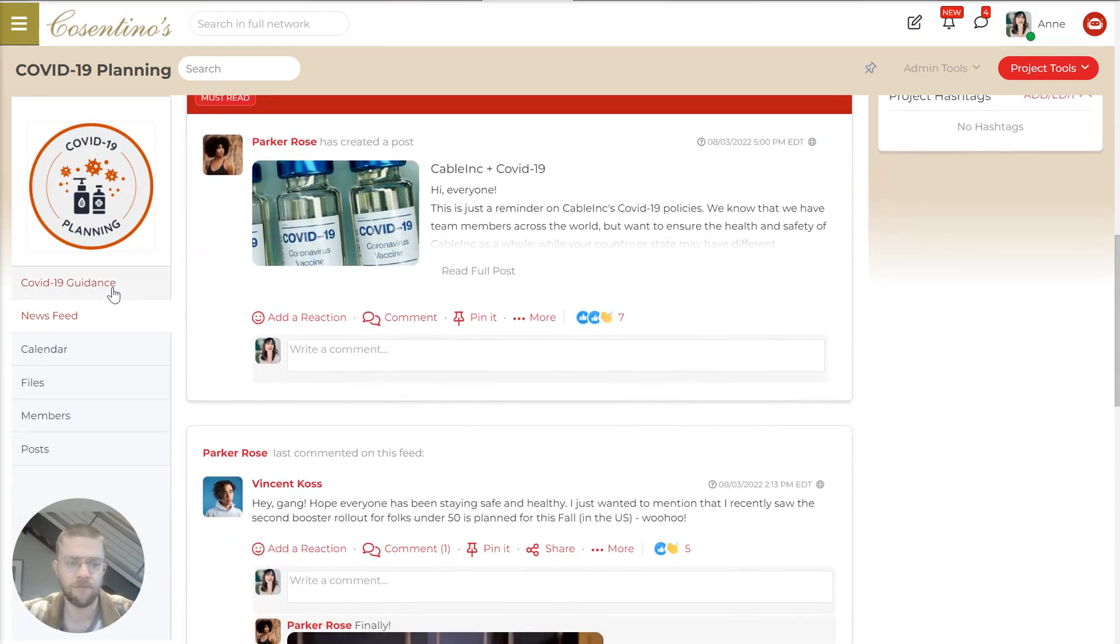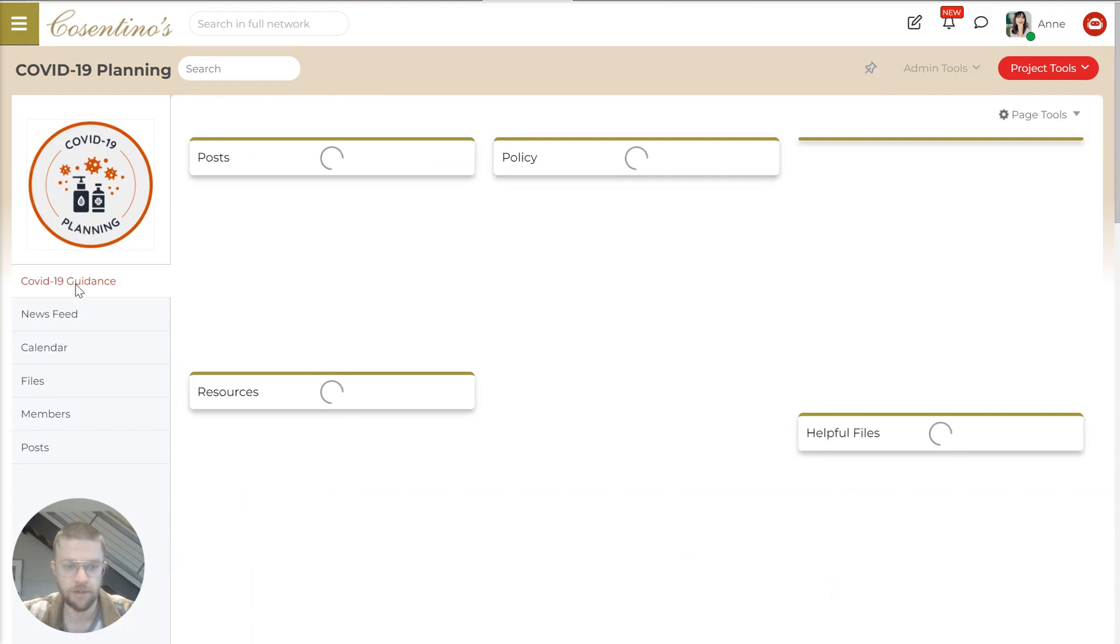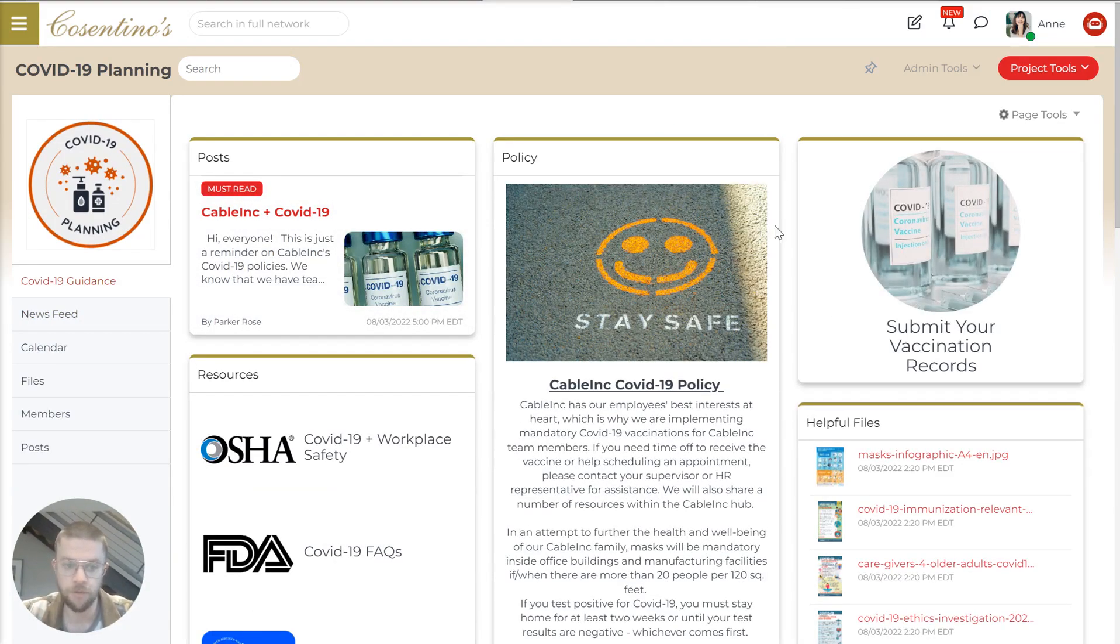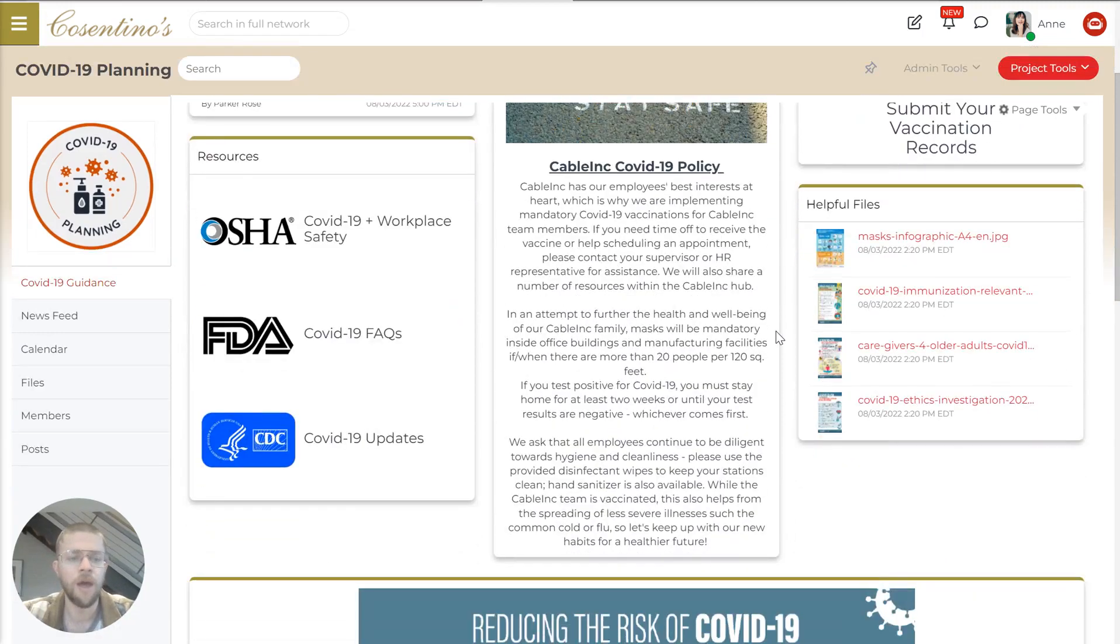And we also have this dashboard that that team created, which employees know to go to to find all of the most recent guidance around this topic.